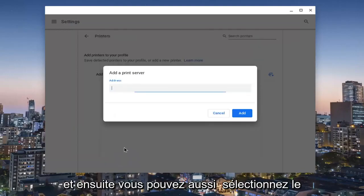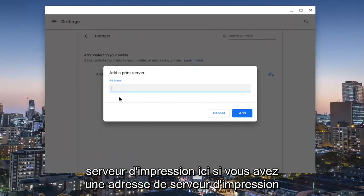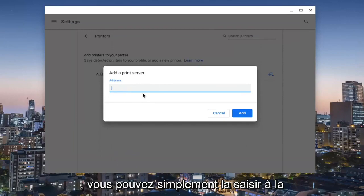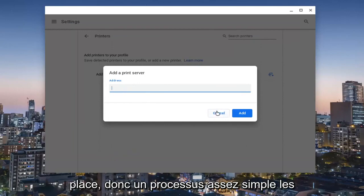And then you can also select print server here. If you have a print server address, you could just type that in instead.